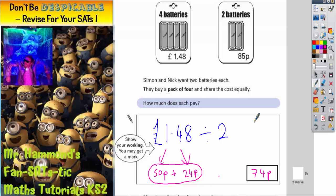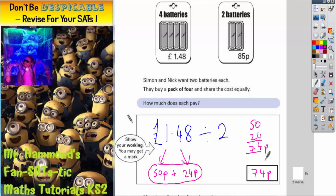If you couldn't do that in your head, you could have just done a quick column method. 0 and 4 is 4, 5 and 2 is 7. So it's 74p each.